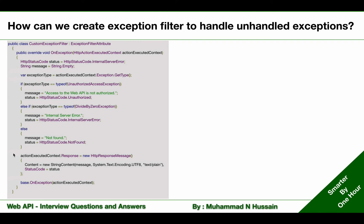The implementation is quite straightforward. I have declared two variables — one to hold the status and another to hold the message. I'm using GetType() to get the type of the exception, storing it in an exception type variable, and then comparing that type with UnauthorizedAccessException, DivideByZeroException, and a default case.